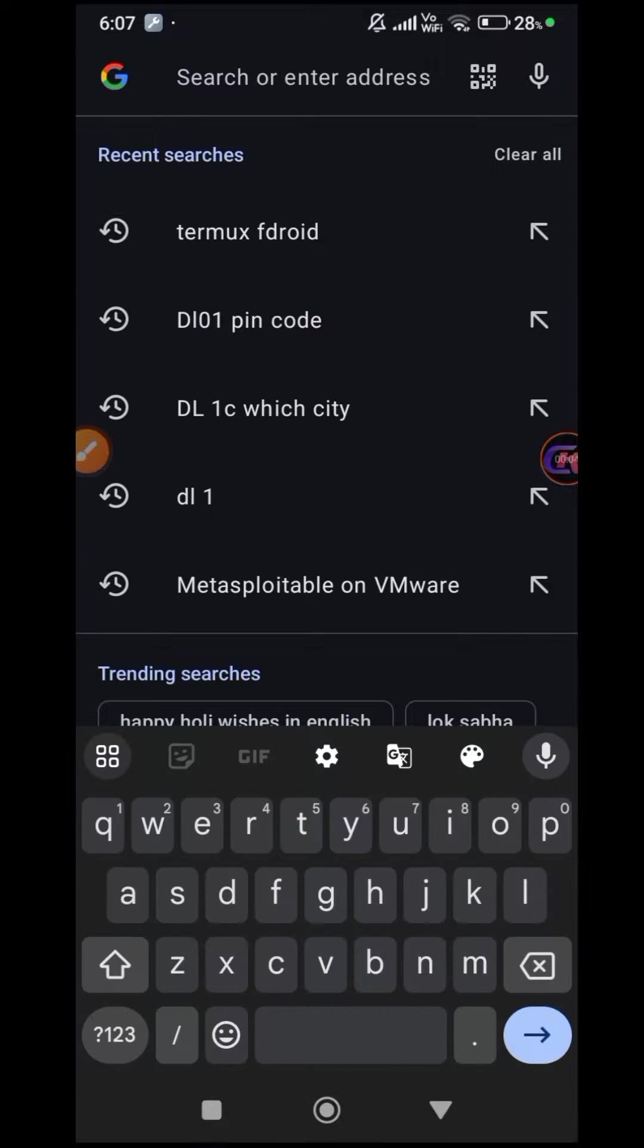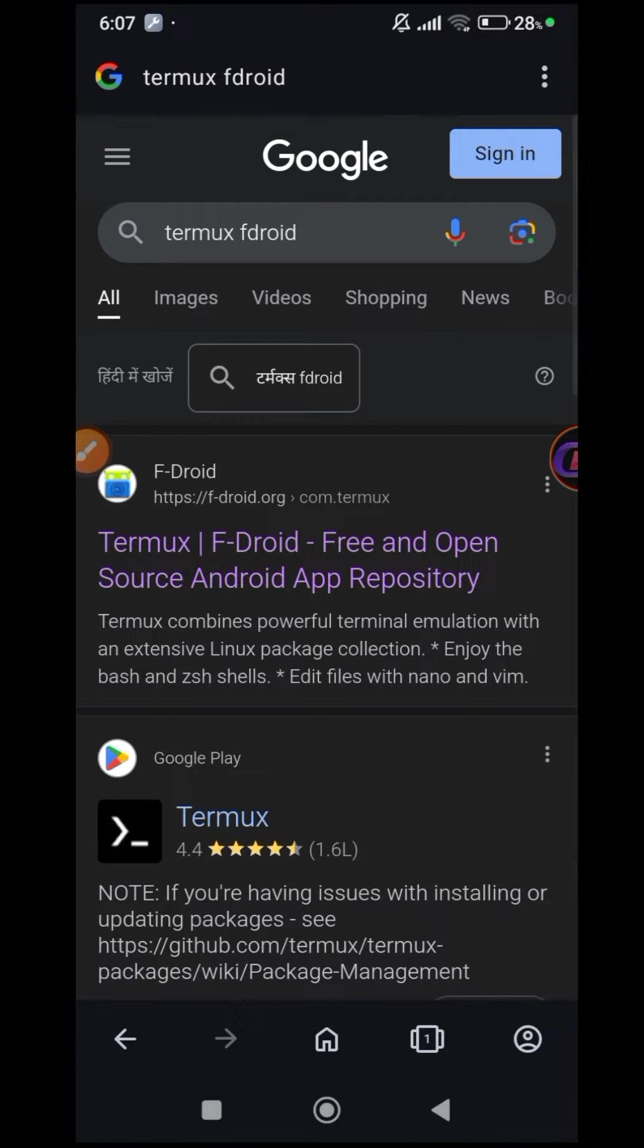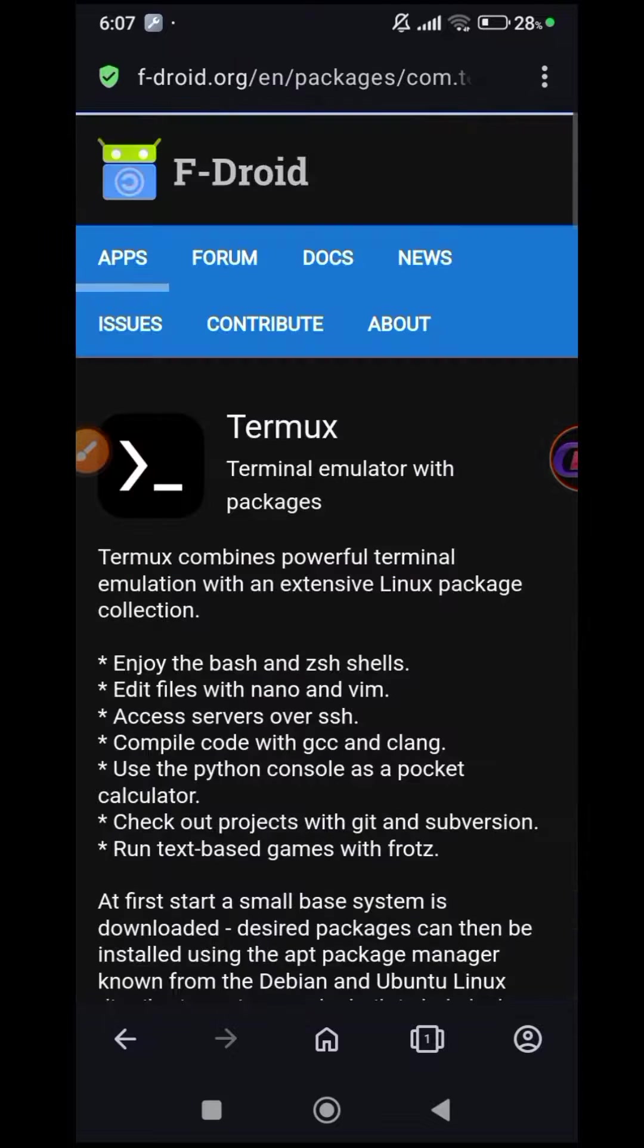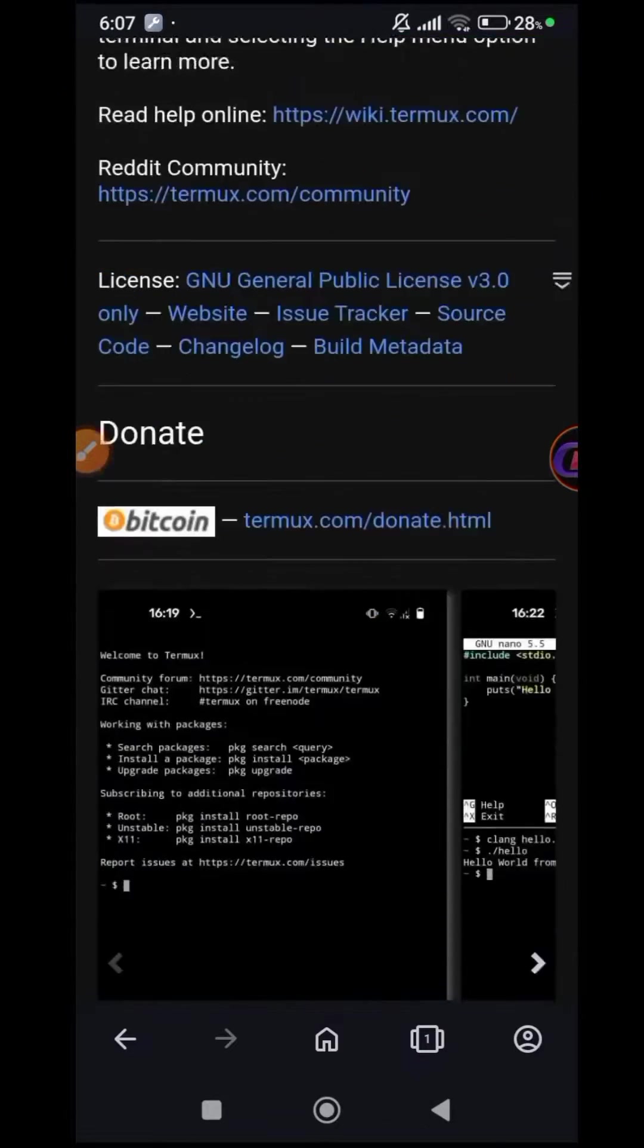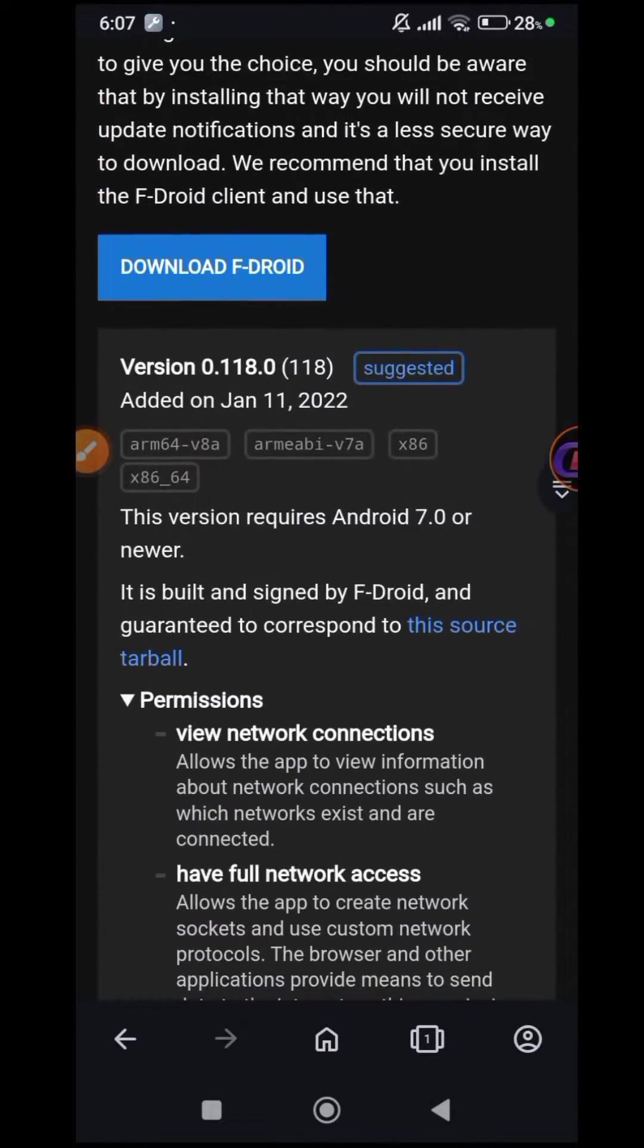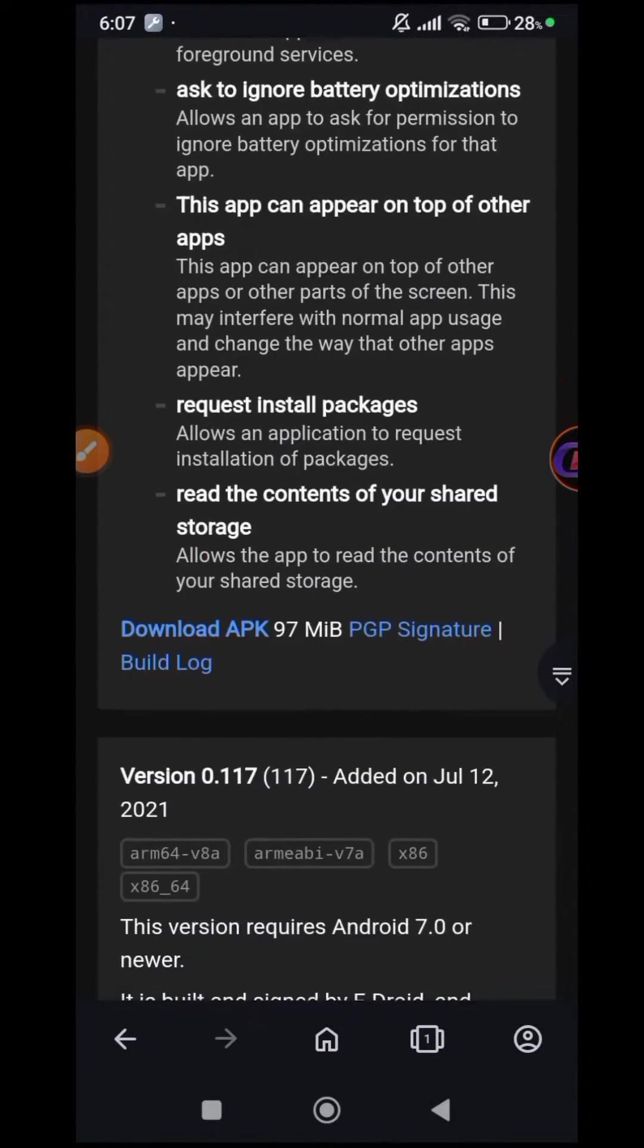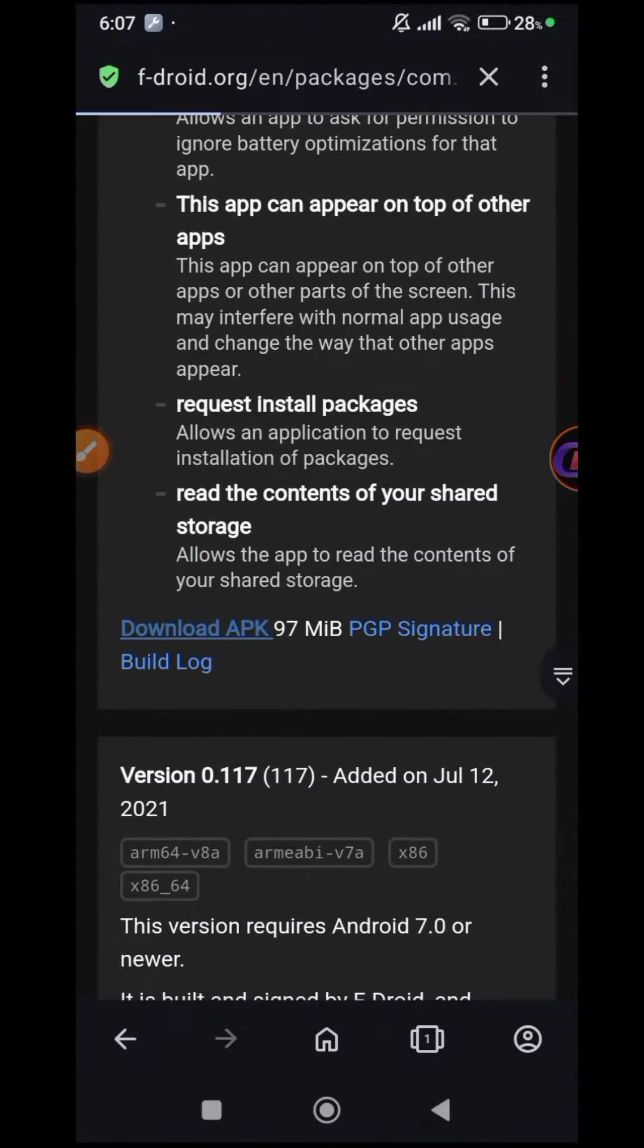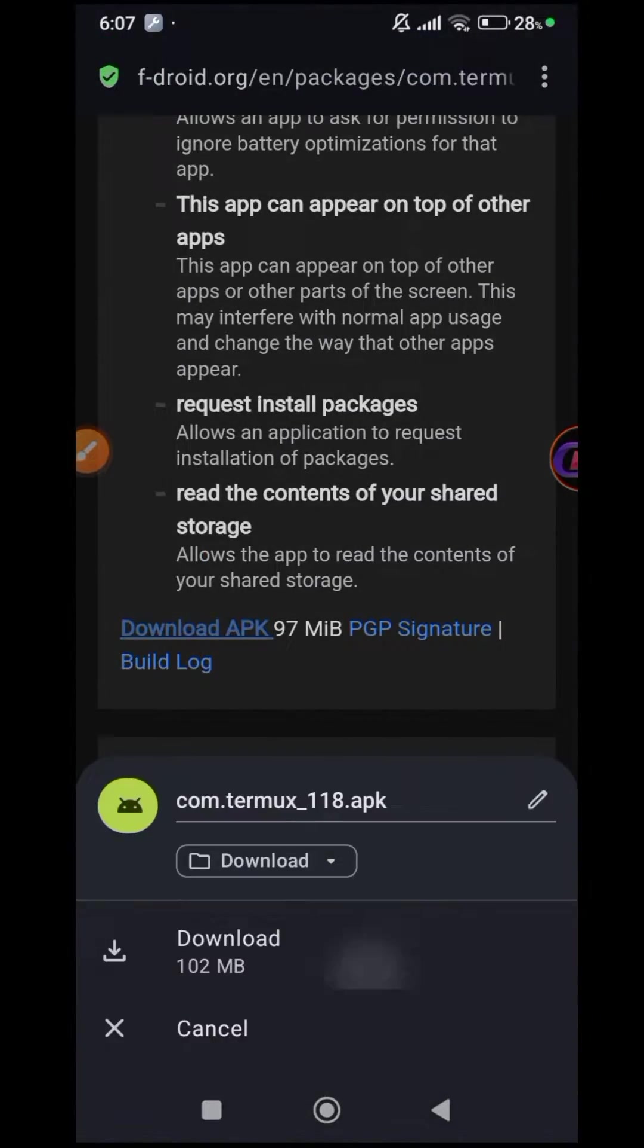Open the browser and search for Termux F-Droid. Click on the first link that appears and download the latest version of Termux.